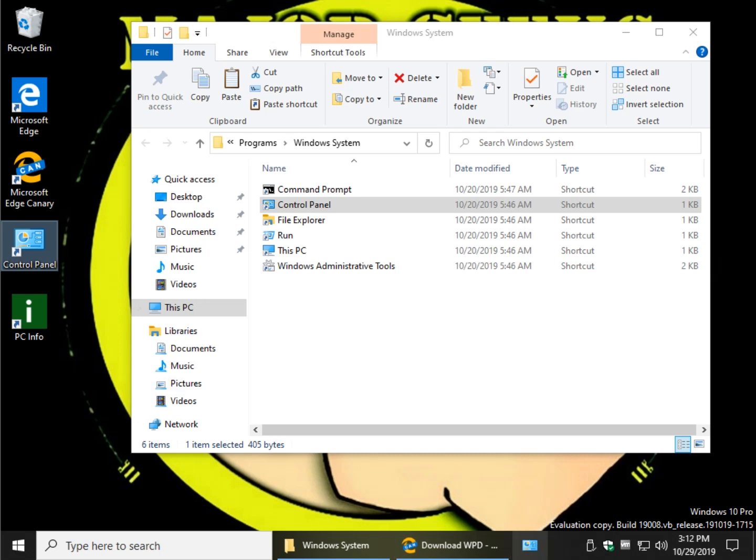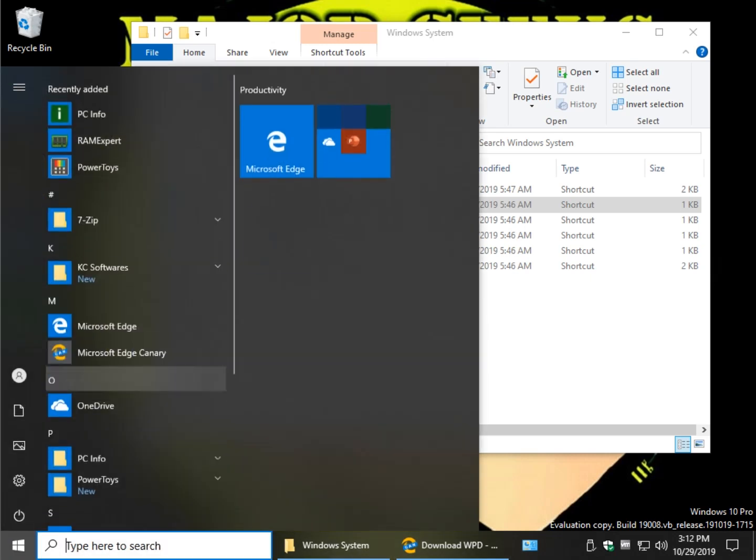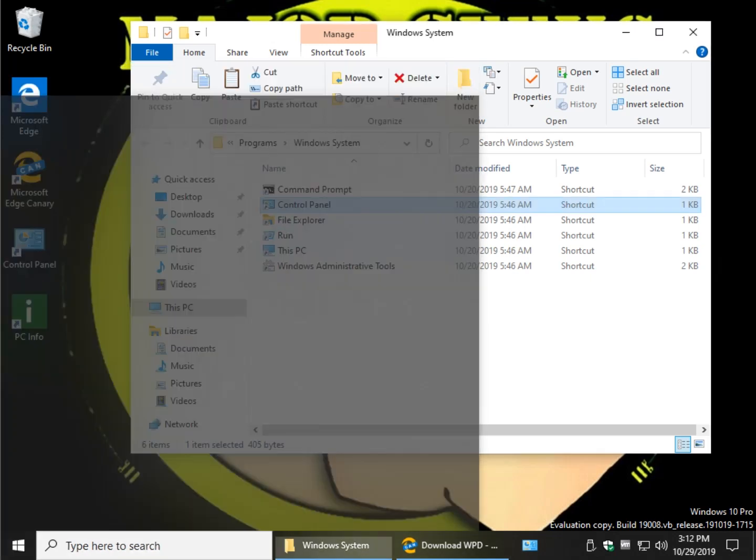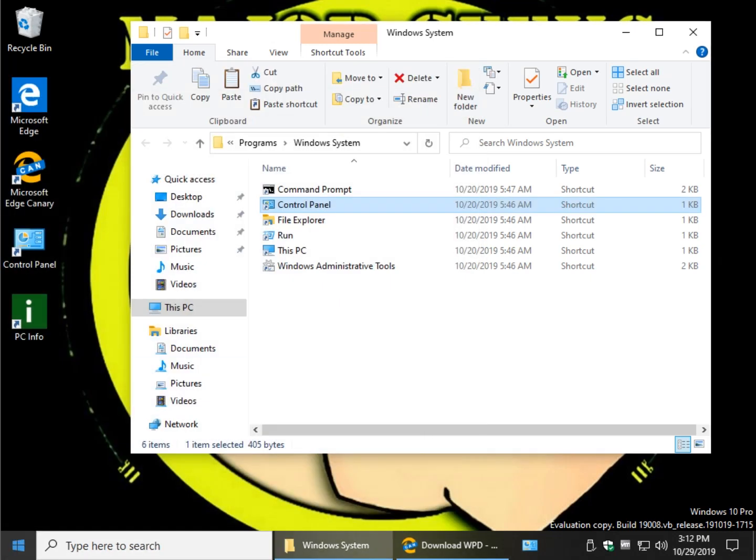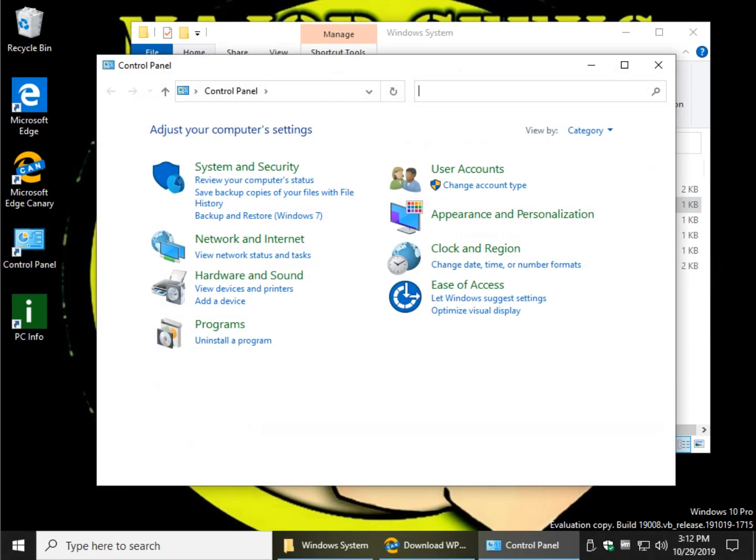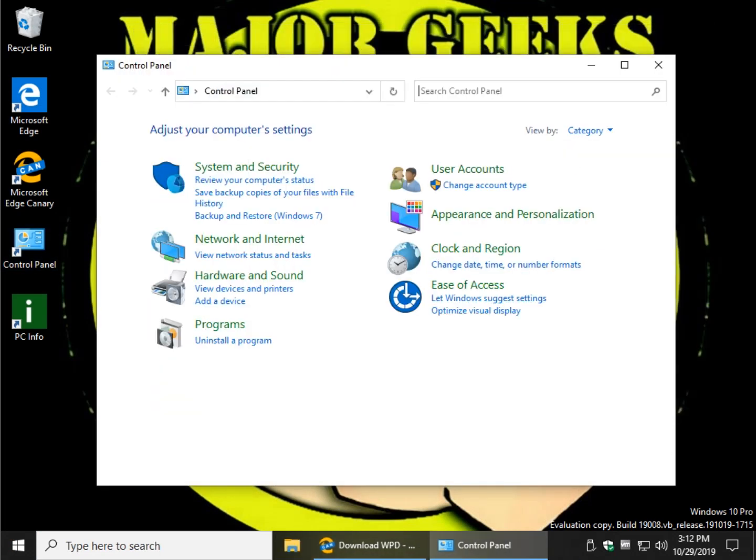I've got it in the taskbar, and I have it in my start menu. And let's take a look at this little flashback moment. There you go. And there's the old school control panel.